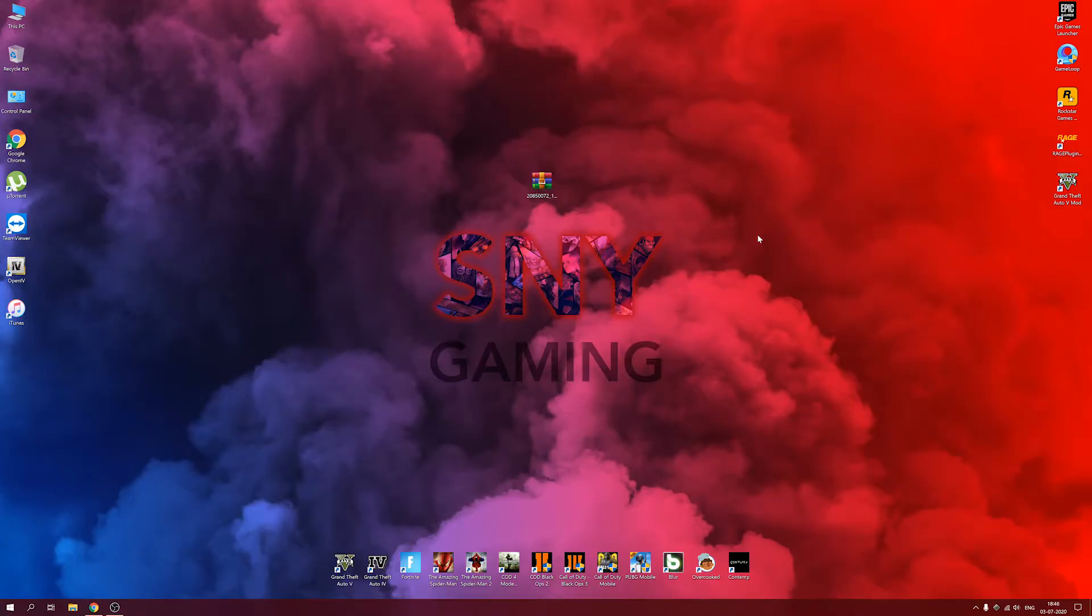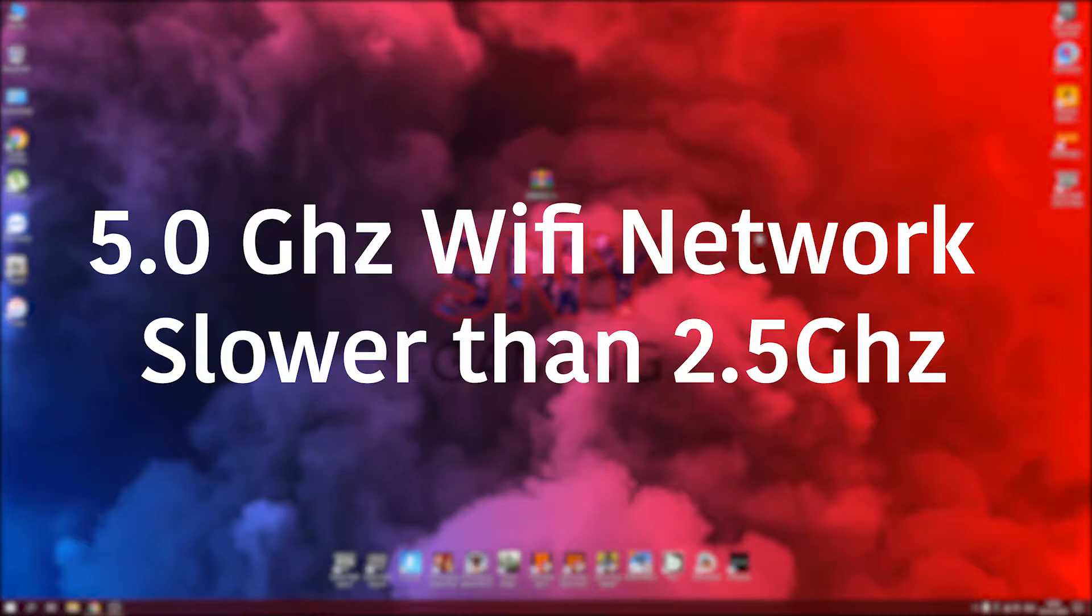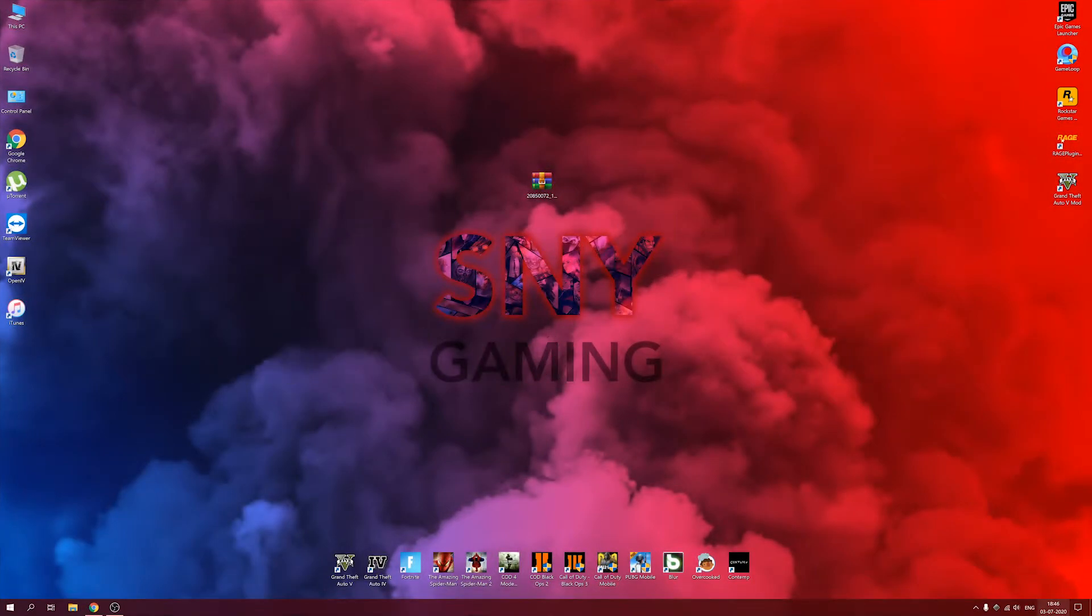Hey guys, it's Envatic HD here back with another video. In this video, I'm going to be showing you a way to fix this issue. The issue is that when you try to connect a 5 gigahertz Wi-Fi network in your Windows 10 PC, the Wi-Fi network is really slow compared to the 2.5 gigahertz.